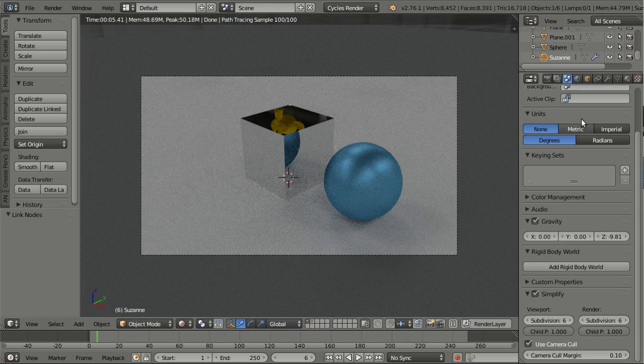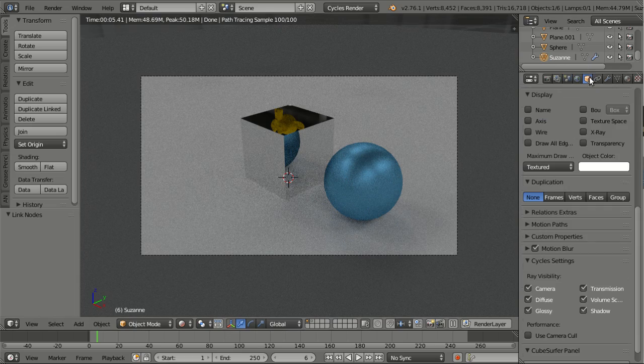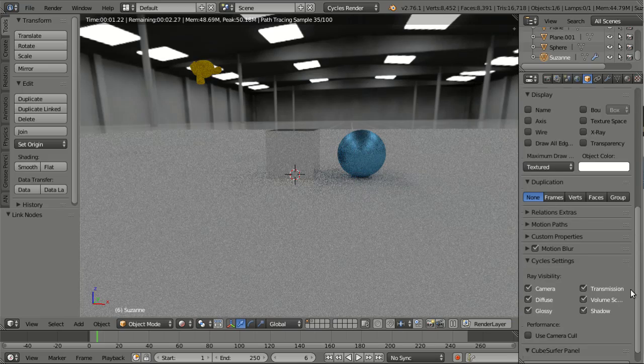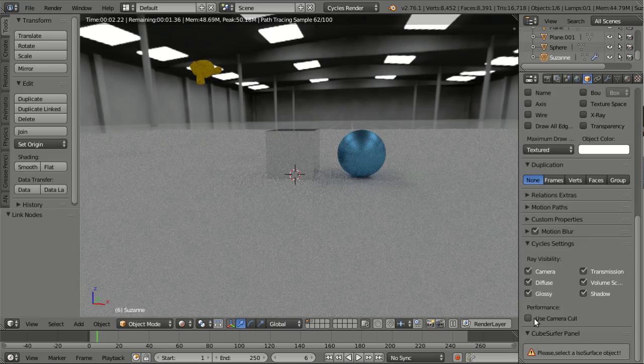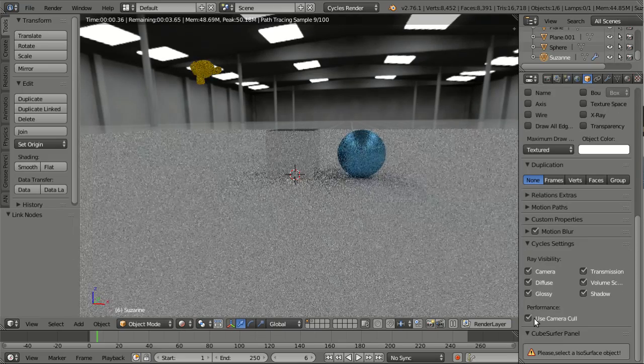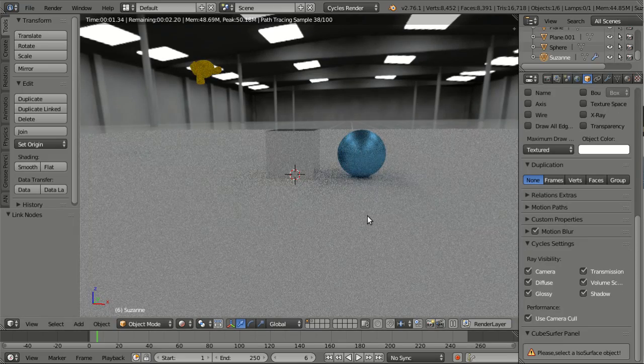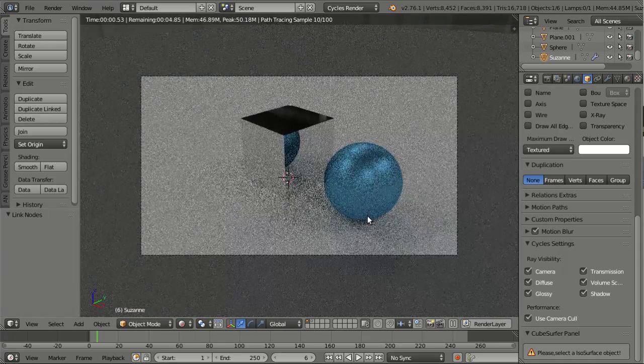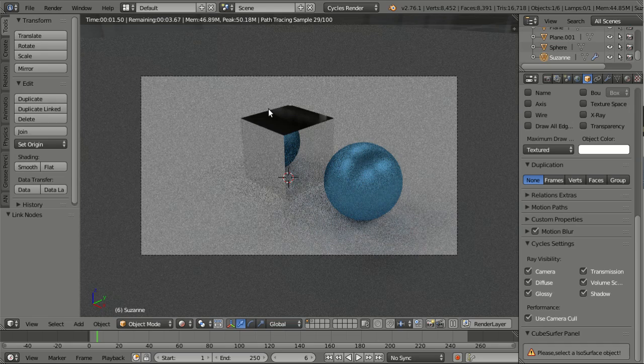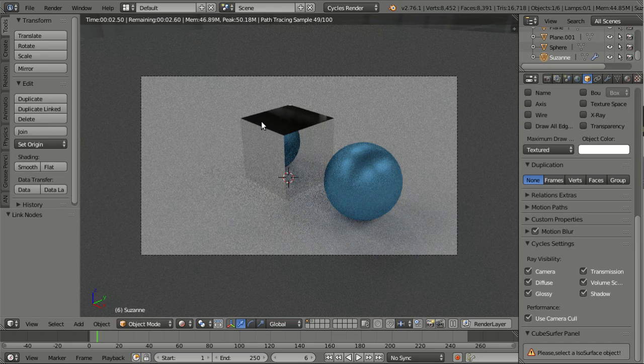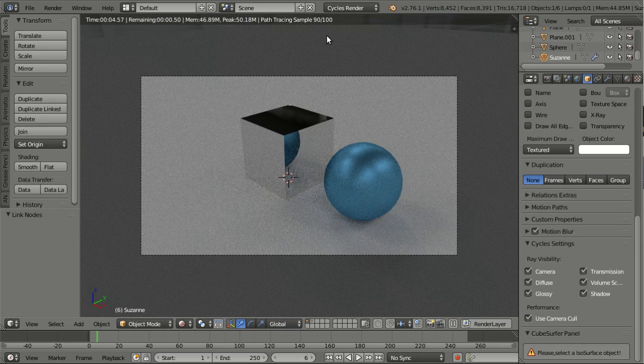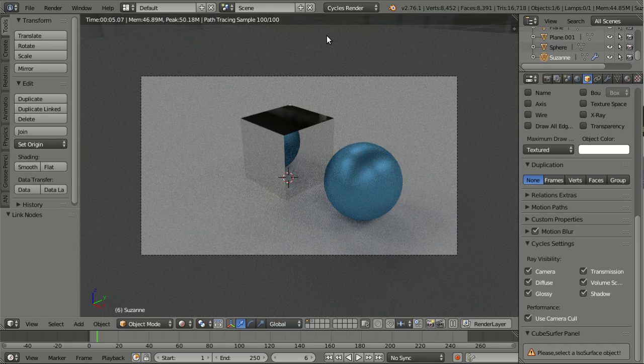So let me select this, this is the yellow monkey here which is actually up here, and set use camera cull. And now when I look through the camera the reflection is gone, because the object cannot be seen directly from the camera so it's simply not rendered.